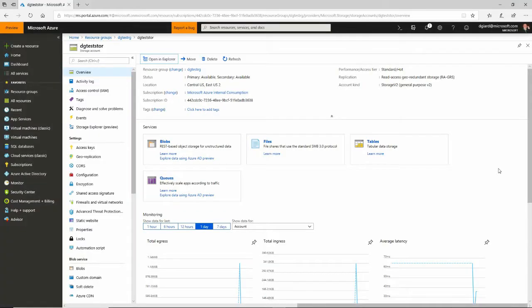Hi, this is David. Today we're going to talk about the Azure Storage Explorer. This is a tool from Microsoft that allows you to work with the assets inside of your Azure Storage account.